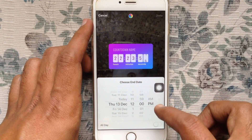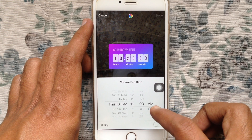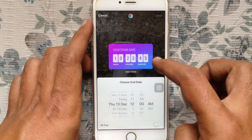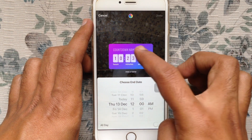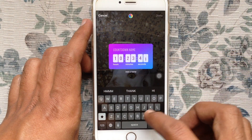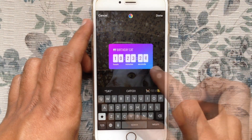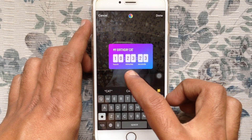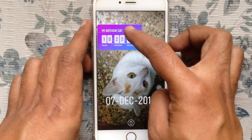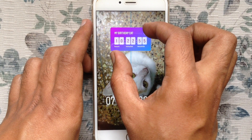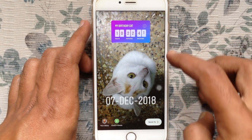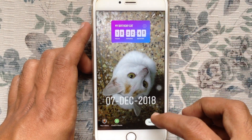I am selecting a date and time. Then tap on the countdown name and enter a name for your countdown. You can set this countdown anywhere on the screen. And post your story.